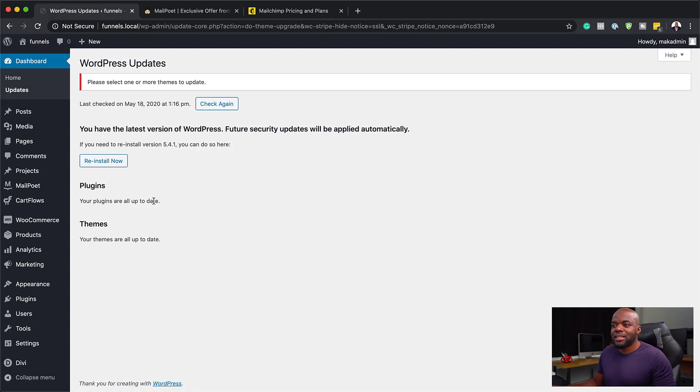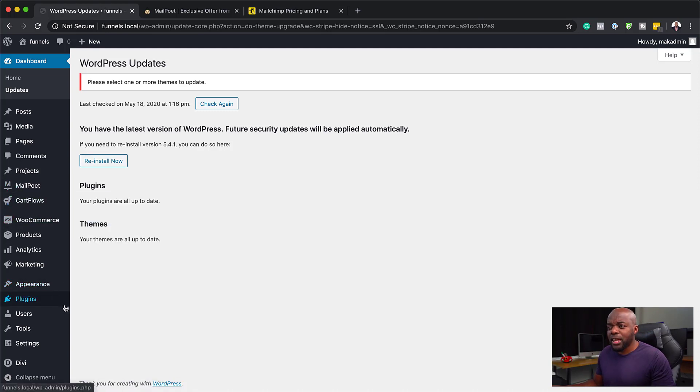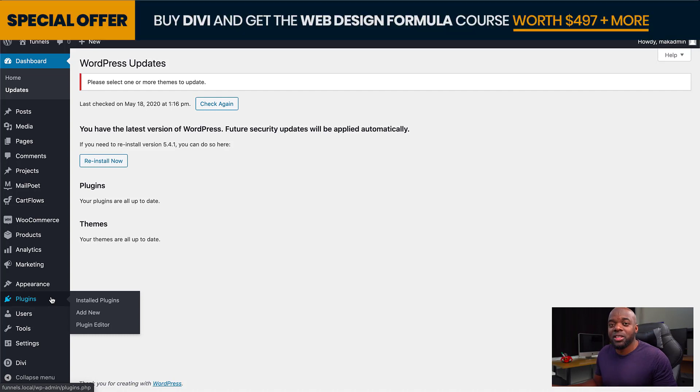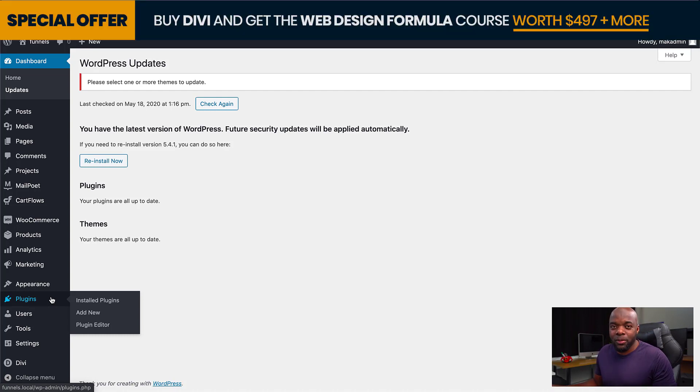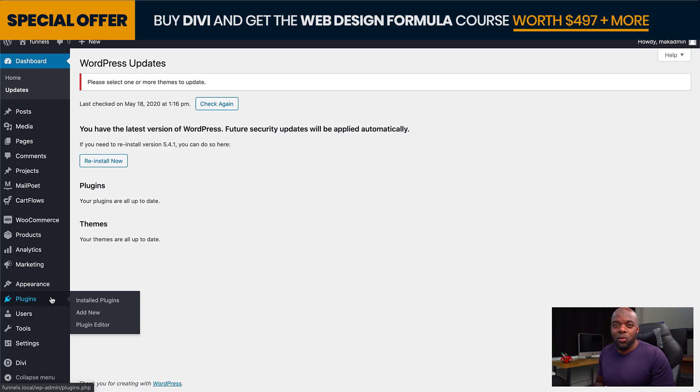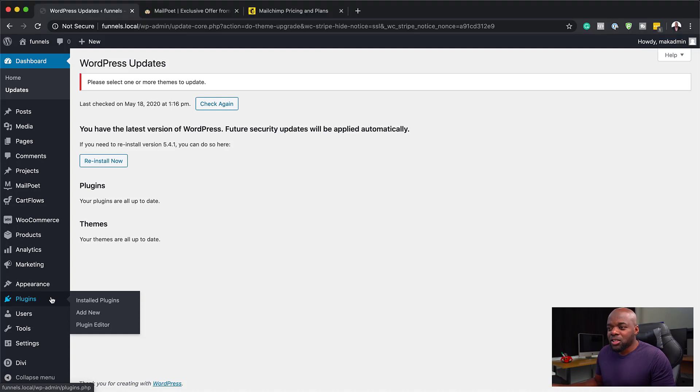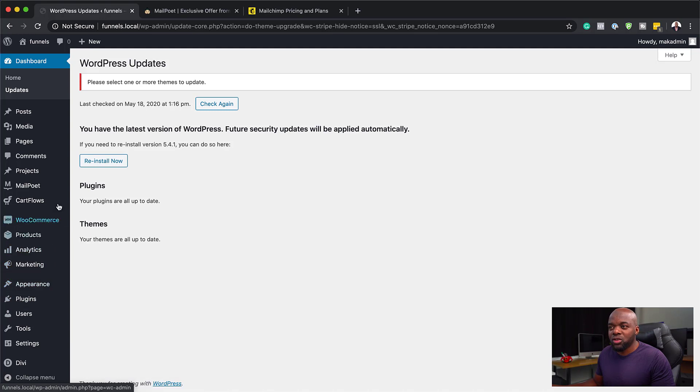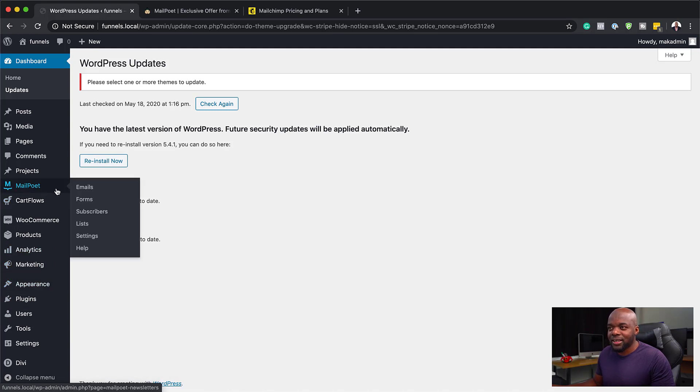Now, the beauty of this is when you come over here to your WordPress admin dashboard, and by the way, we're using Divi. And if you buy Divi using my affiliate link, I'll give you access to my web design formula course, a course that teaches you how to design professional looking websites with Divi and WordPress. All right. So over here, I've already gone ahead and installed MailPoet. And once you install it, it has an entry over here.